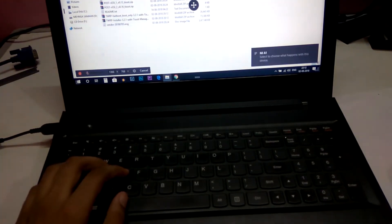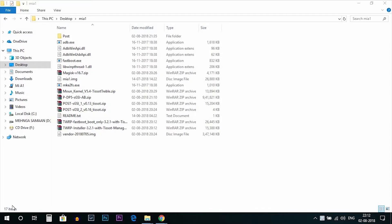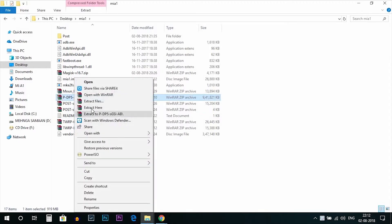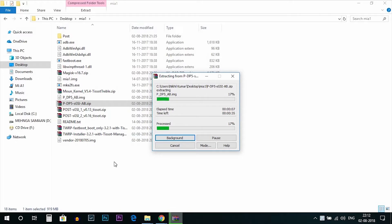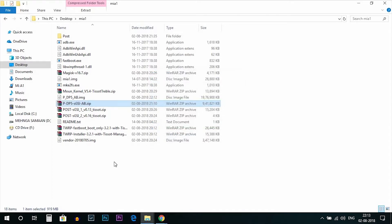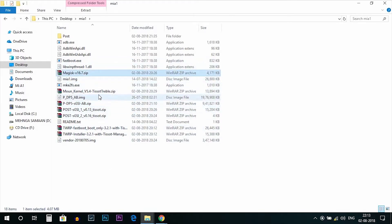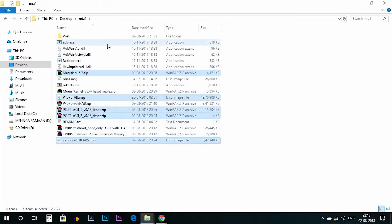As soon as you are done with this, place your phone aside and go back to the PC. Go into the MI1 folder and extract the DP5 image — extract here. After extracting, you need to copy a couple of files to the phone: Magisk, DP5, GS1, GS2, and vendor. Copy these to the MI1 folder.